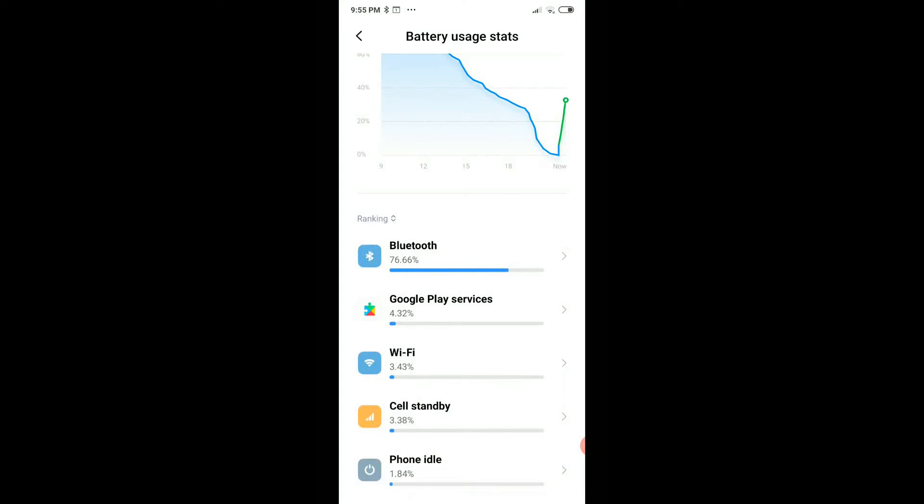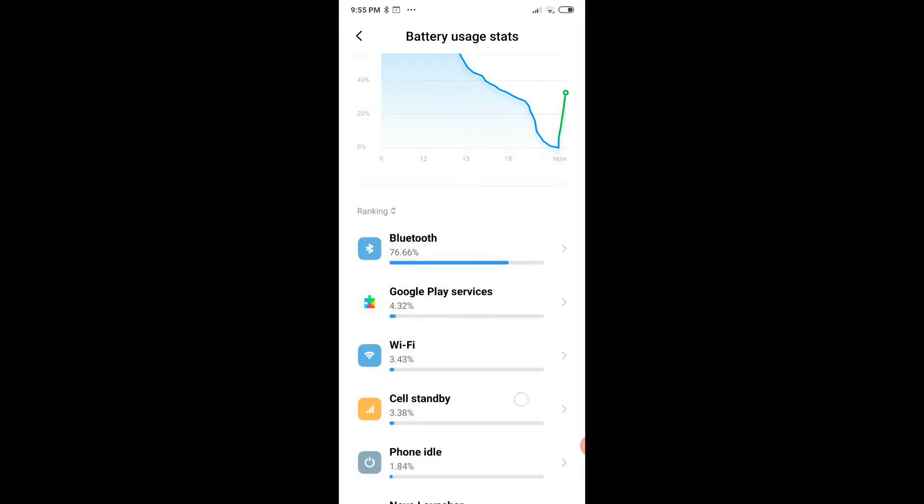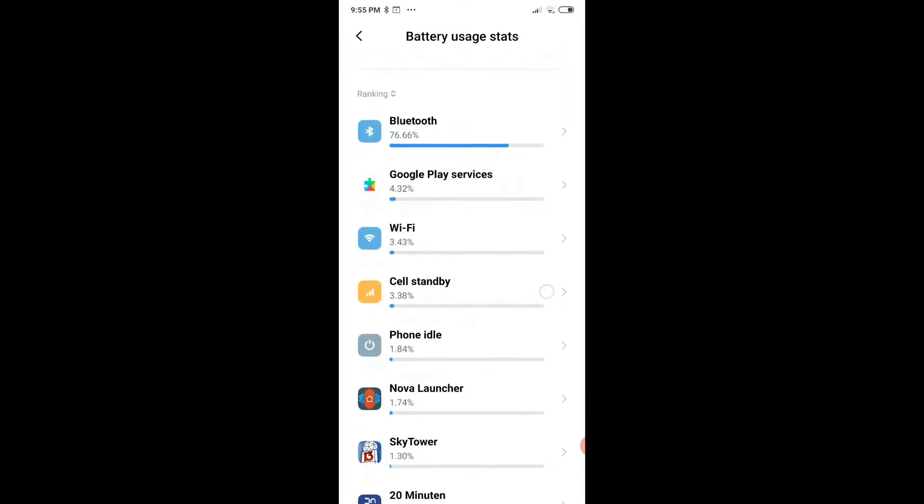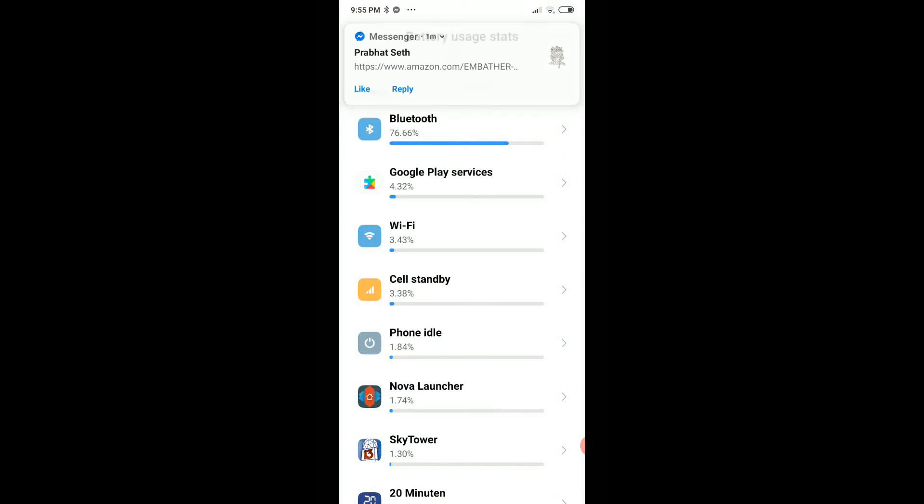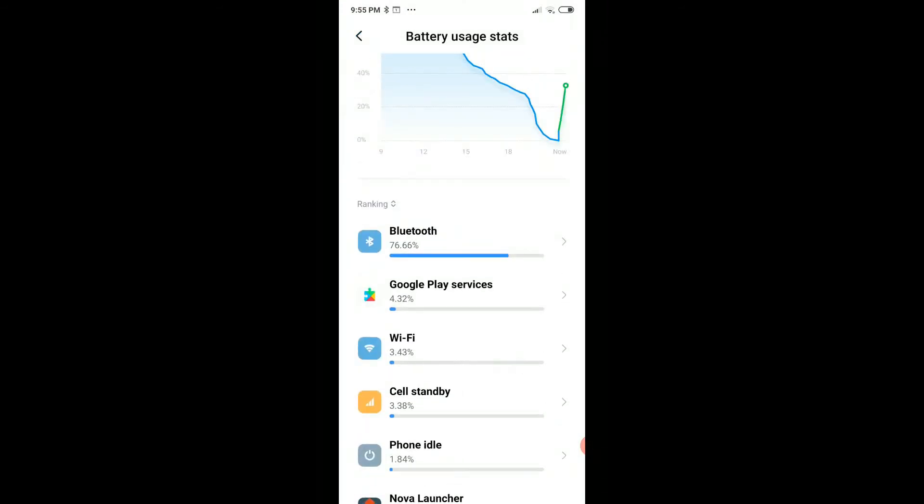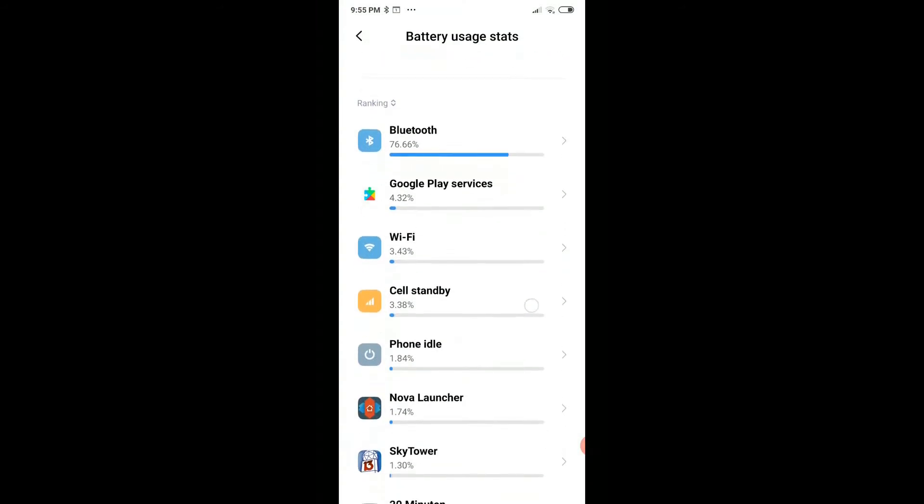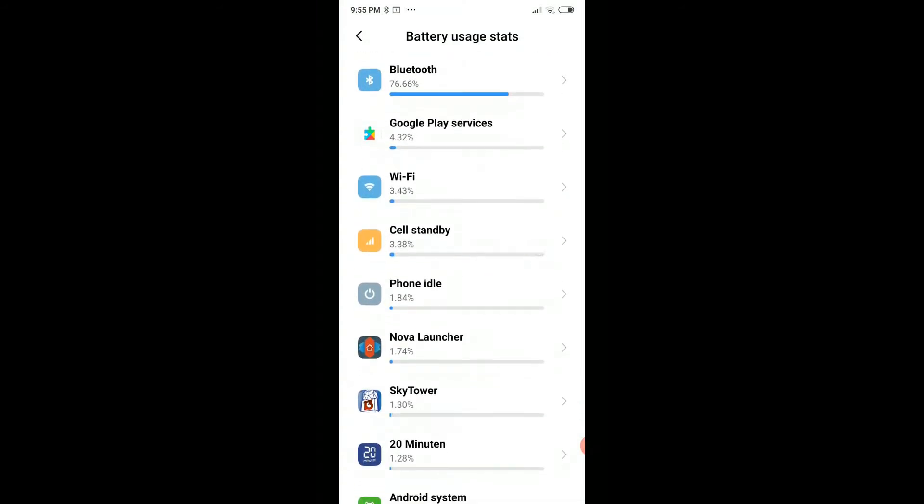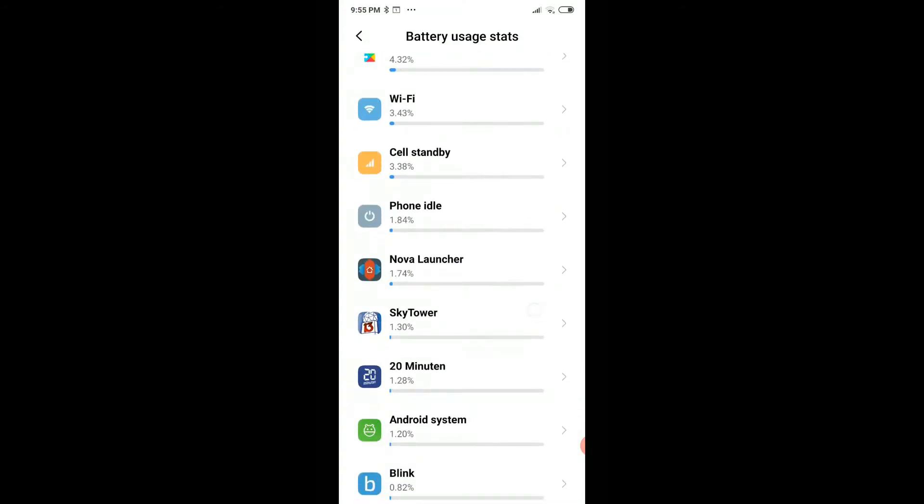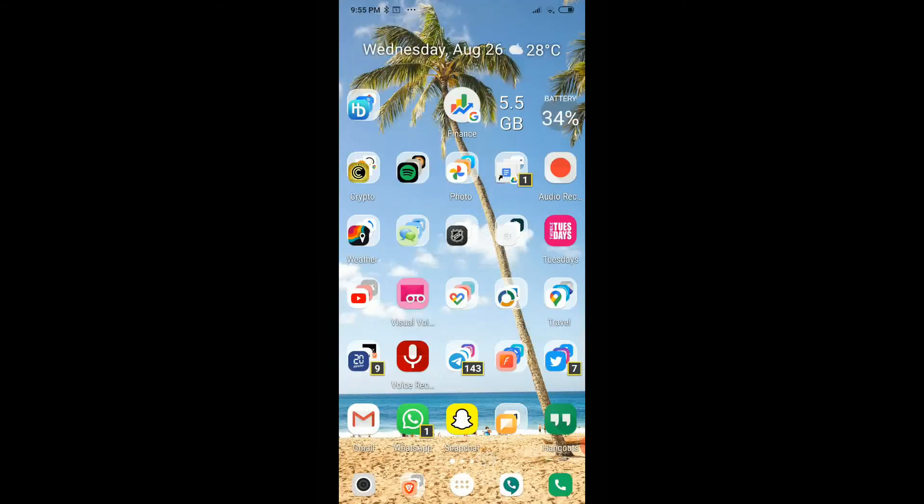You have to think about apps which really consumed the most, which are on top here. I had Bluetooth 76%, I really have no clue what happened. It's crazy, I think something went totally out of control.